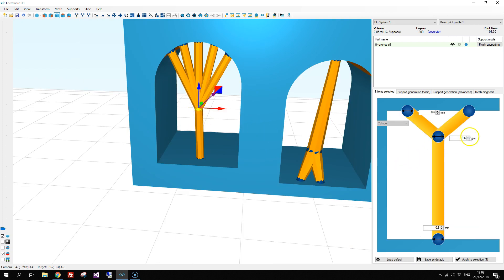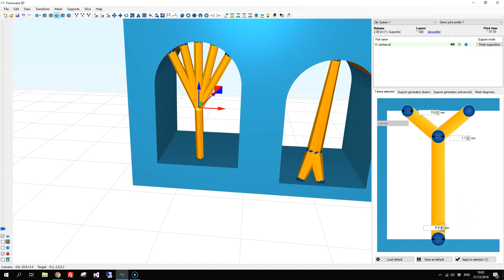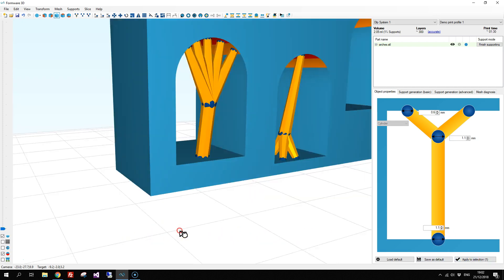You might want to increase the thickness in the middle and at the bottom to strengthen it and we're done.